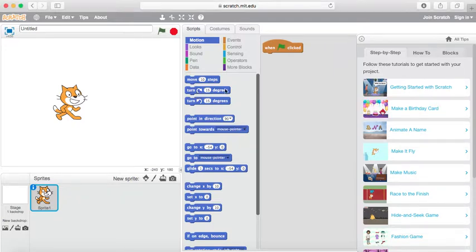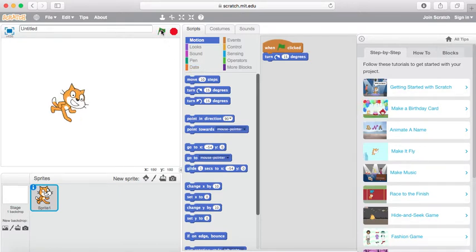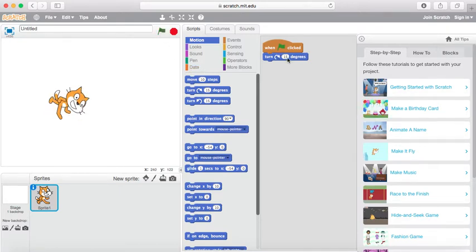Today we're going to be looking at the turn clockwise degrees block. The turn clockwise degrees block does just that — it allows your character to turn clockwise in the degrees that you've determined.